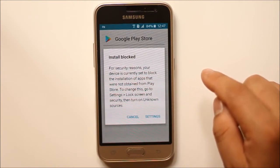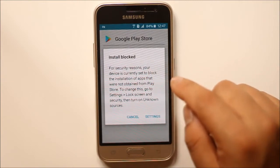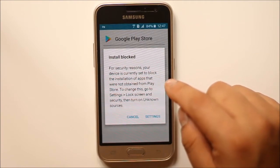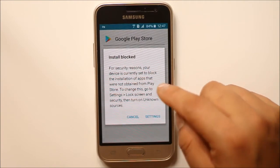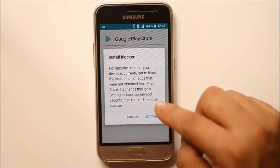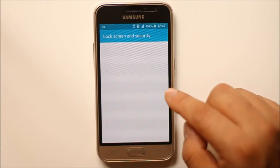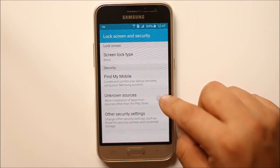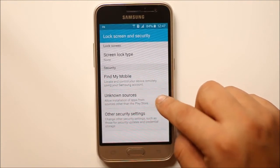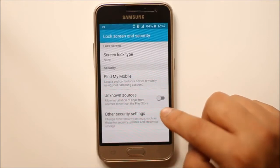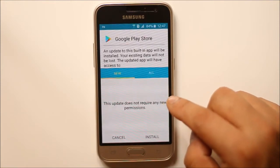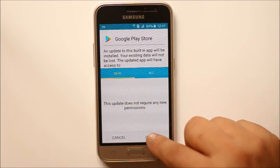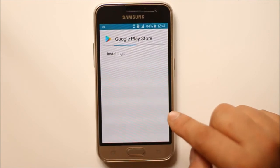You can see that for security reasons third-party apps won't be installed on your Android device. So go to settings, select unknown sources, and select OK. Now select install.